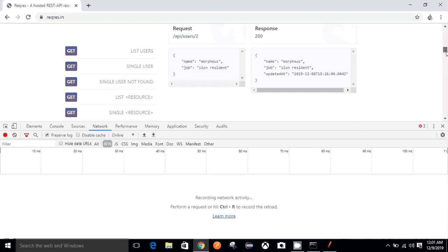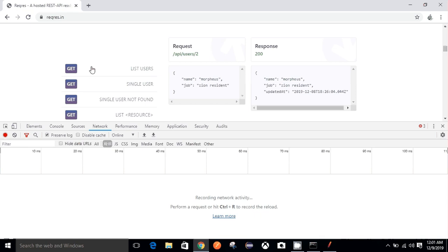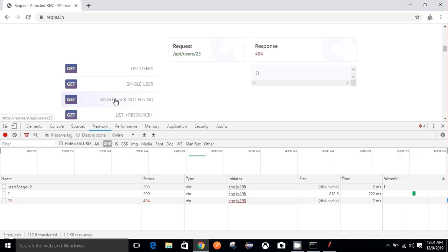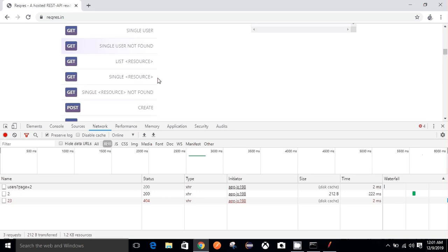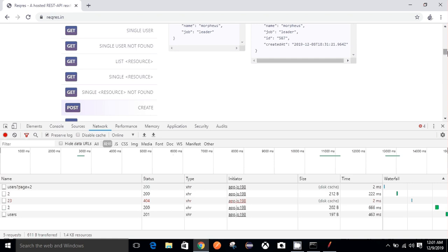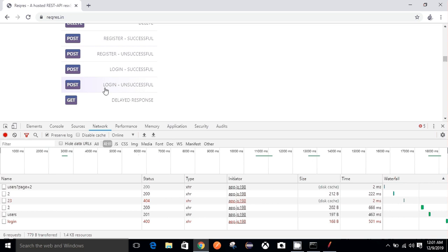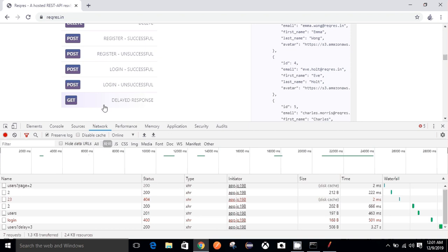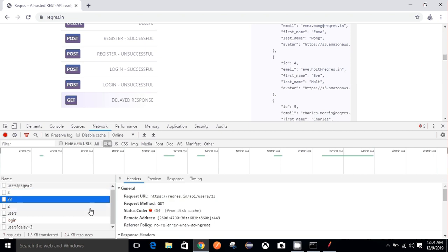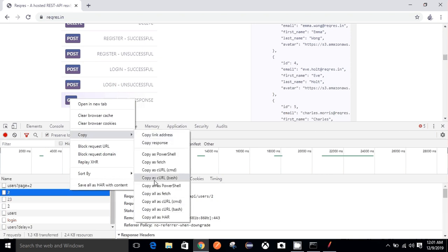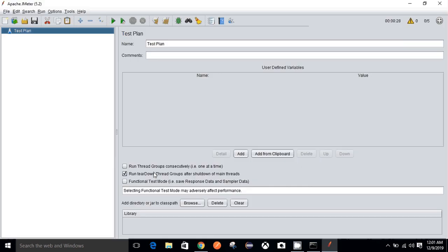I'm on reqres.in and I'll be making some requests. With the help of the browser developer tool, I am intercepting all the requests which I am making through my system. I'm making a few requests including one more POST request. What I'll do is copy all these requests as cURL.